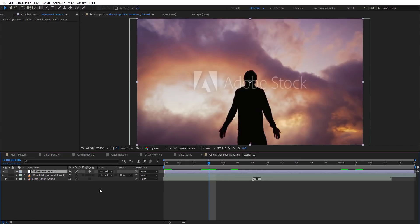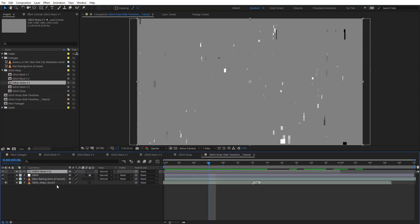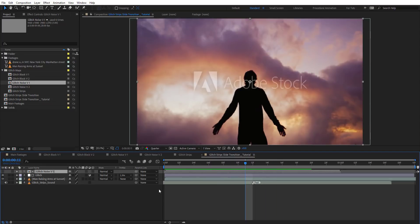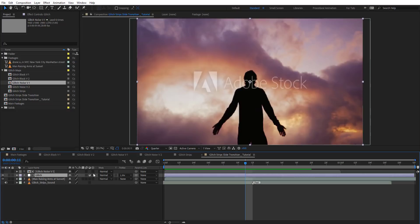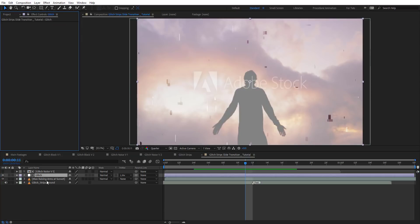Press Ctrl+Alt+Y to create an adjustment layer and let's rename this 'Glitch'. We're going to add one of these glitch maps — let's add Glitch Noise Version 1 — and we're going to Luma Invert map this. You won't see anything because this is an adjustment layer and not a solid. With an adjustment layer there's nothing applied — it's empty, there are no pixels in it.